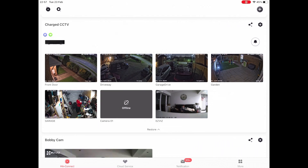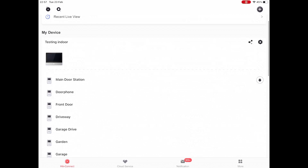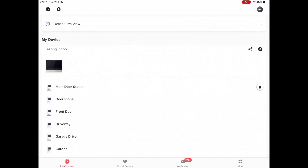That's everything among the basics of using your live view and your playback. If there's anything else, please get in touch with us and we'd be more than happy to help.